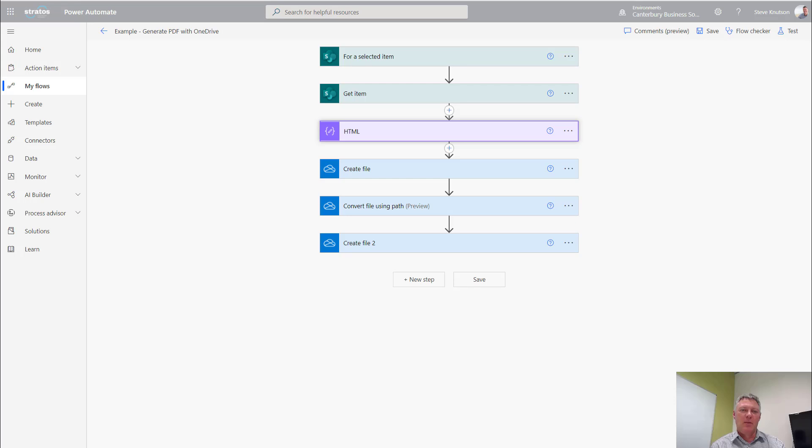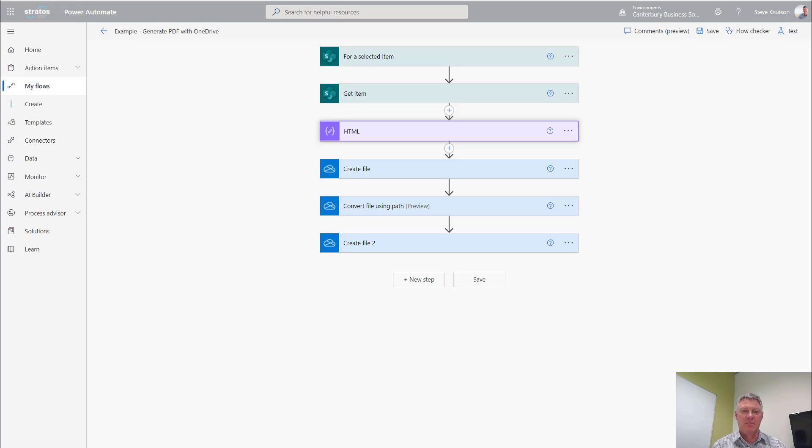In this demo I'll show you how to take a SharePoint list item and generate a PDF file from a list item using File Convert and OneDrive.